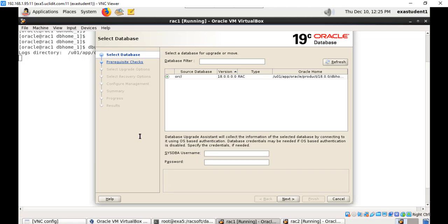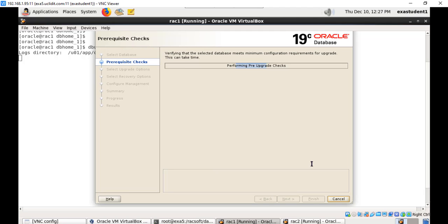Choose the database which you want to upgrade. We have only one database, it is automatically selected, Oracle 18 version RAC. Provide the sys user and the password. Before starting the upgrade, dbua performs the pre-upgrade checks.